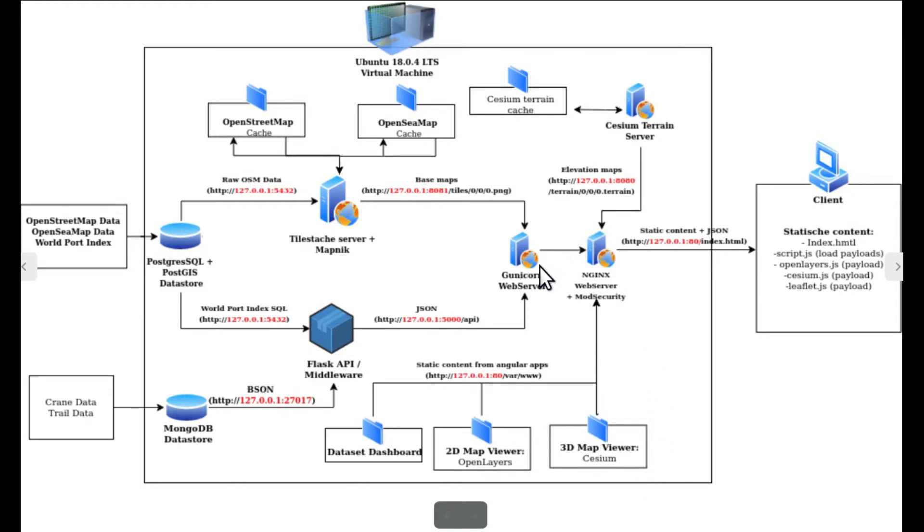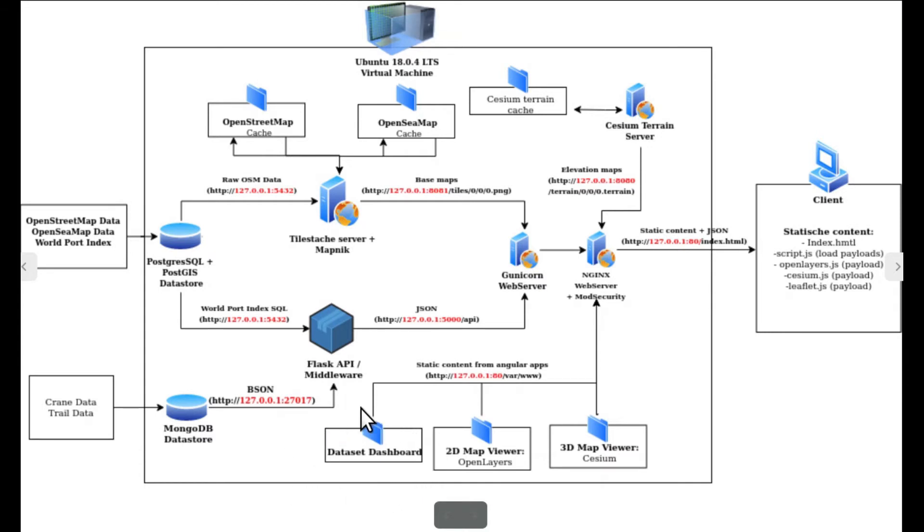These applications are a dataset dashboard for displaying all the data in our MongoDB and Postgres data stores.